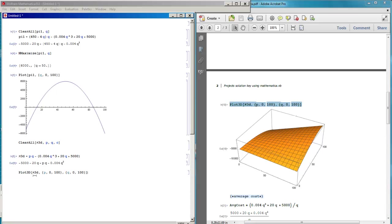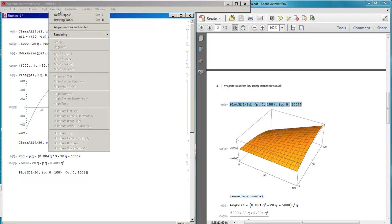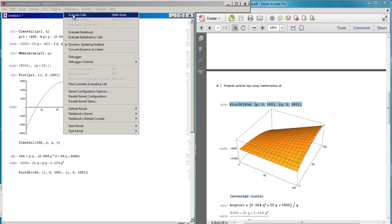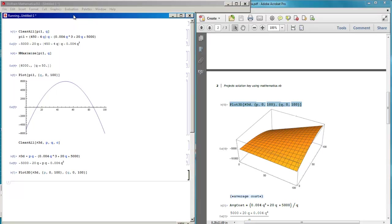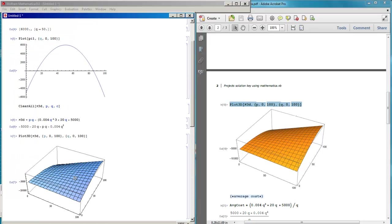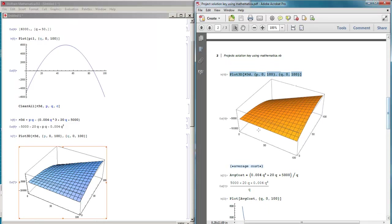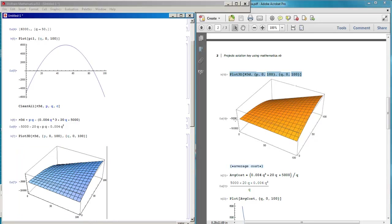We use Plot3D with P3D — the function we want to plot — when price varies between 0 and 100 and Q between 0 and 100 also. We go to Graphics and click. This 3D curve shows values from minus 5000 to minus 10000.